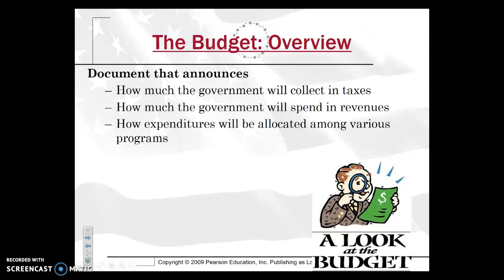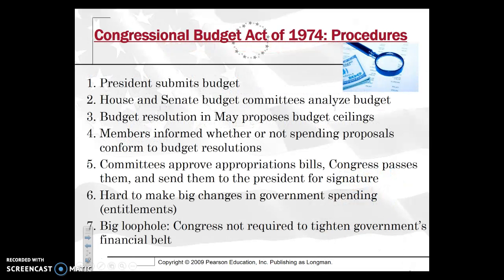The budget is a document that announces first how much the government will collect in taxes — and of course these are estimates — how much the government will spend in revenues, and then lastly, how expenditures will be allocated amongst various programs and agencies. That's really what the budget is going to do.